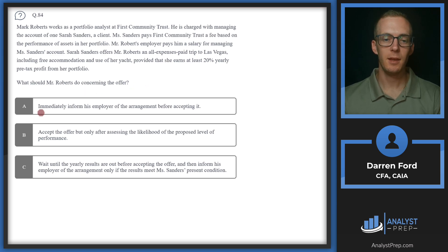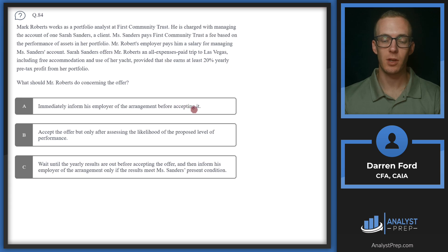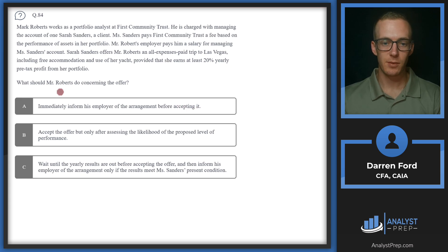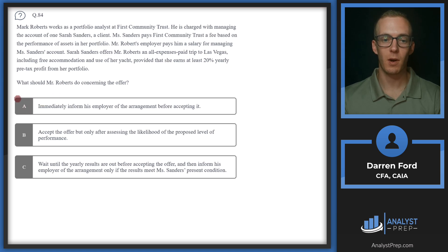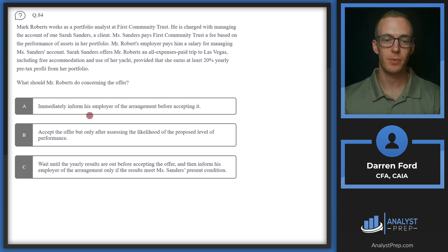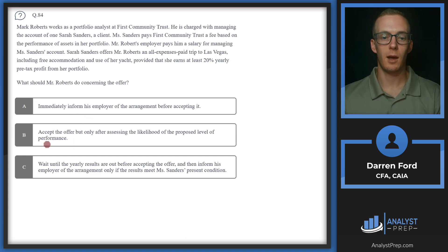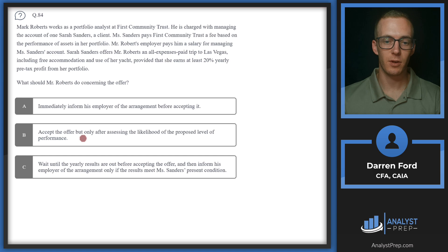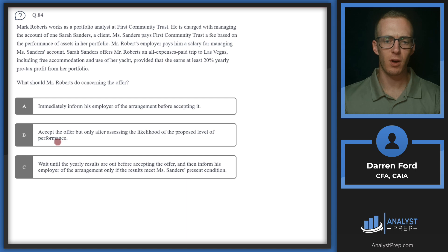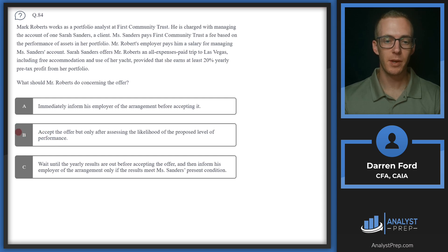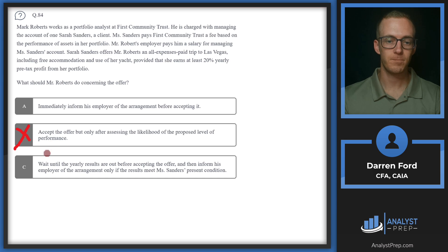A, immediately inform his employer of the arrangement before accepting it. This sounds like a good option for us. We're always going to need approval from our employer for outside compensation per the standards. B, accept the offer but only after assessing the likelihood of the proposed level of performance. This doesn't involve getting approval from the employer, so it's probably not going to be our answer.